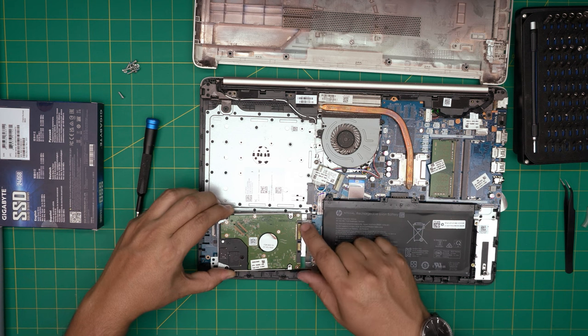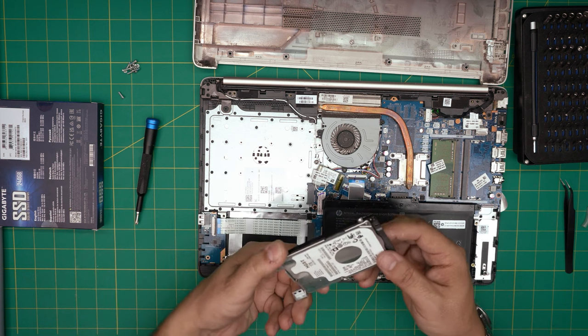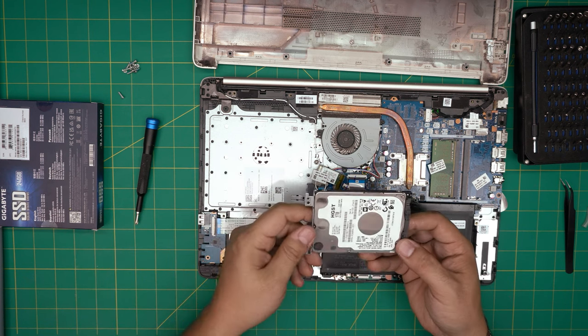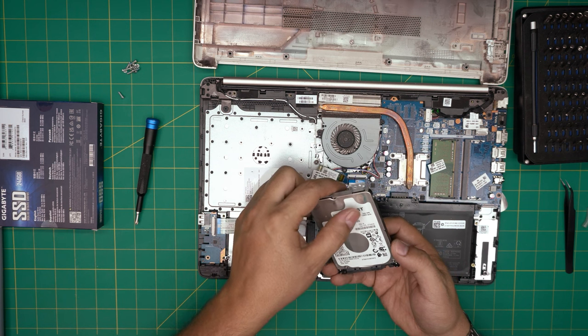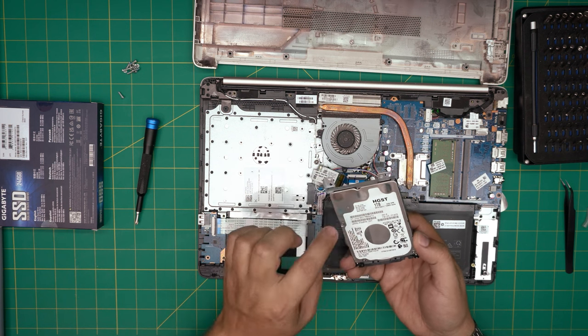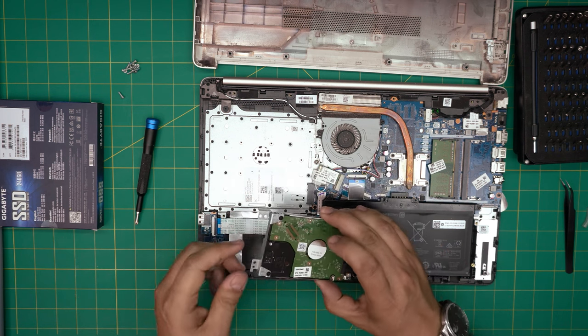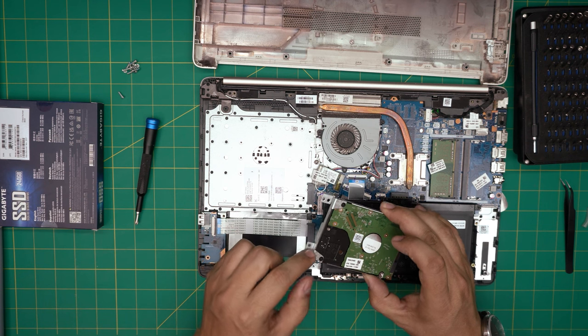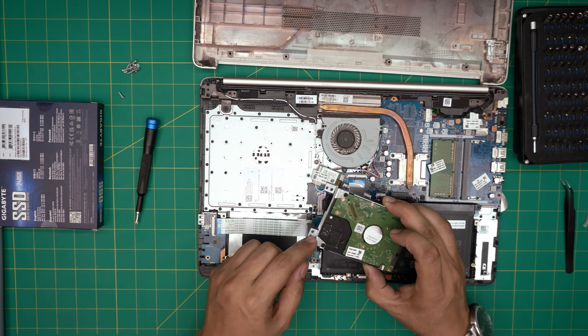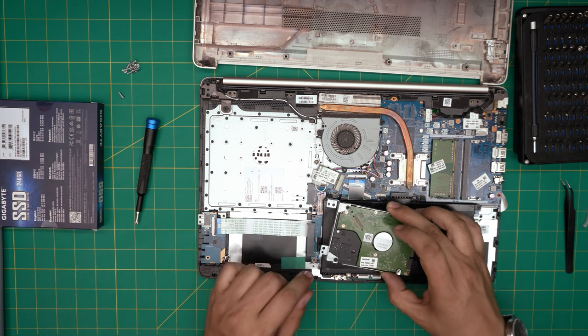This is the one terabyte HGST Western Digital brand. We need this metal bracket which is called a caddy. A caddy is a bracket that holds the hard drive in place. So we're going to remove it first. Let's go ahead and open up this SSD.